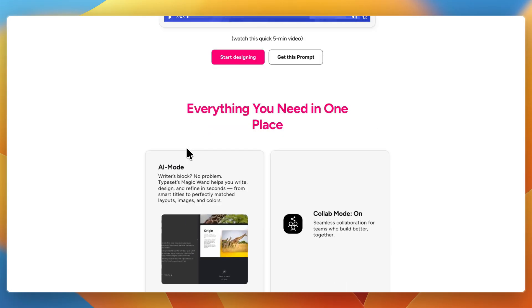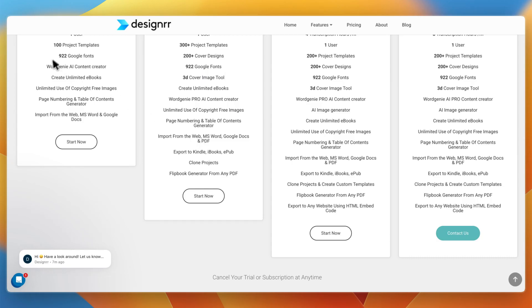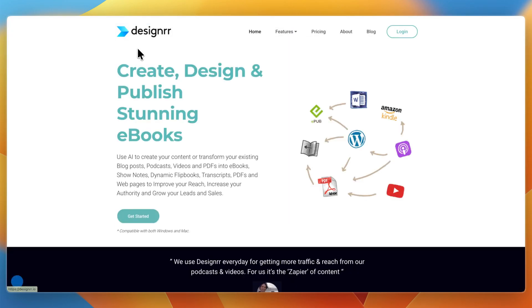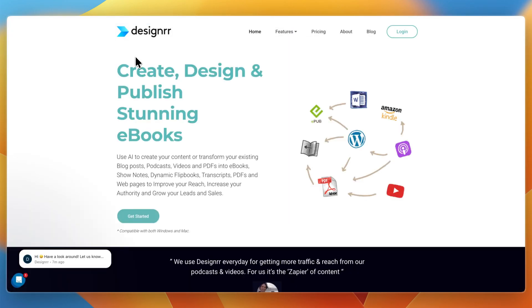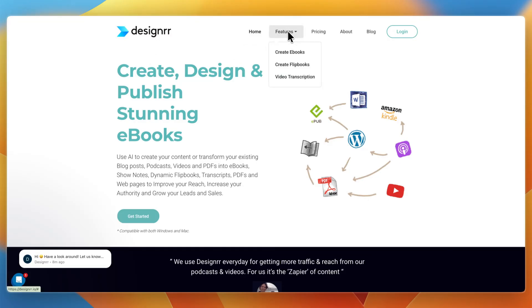So ultimately, which one should you choose? First, I would go with Designer if you already have blogs, PDFs, or transcripts that you want to repurpose, if you mainly need ebooks, reports, or lead magnets, and if you don't mind paying a higher price, and you may even be looking for the video transcription.